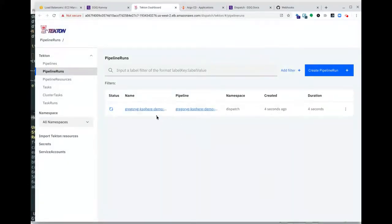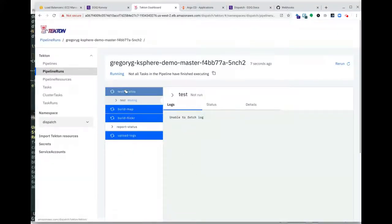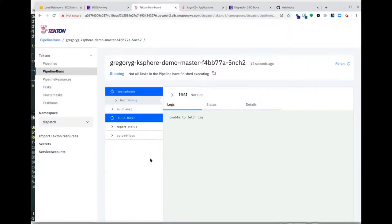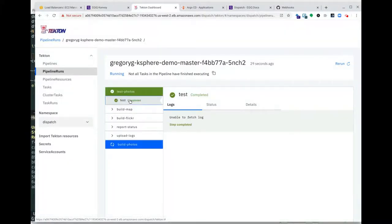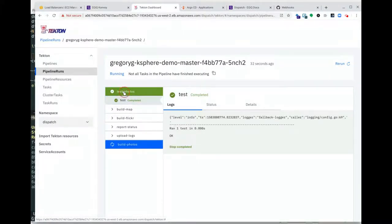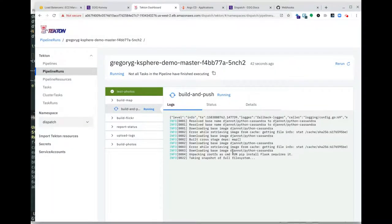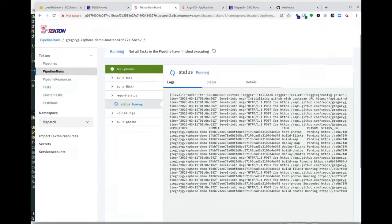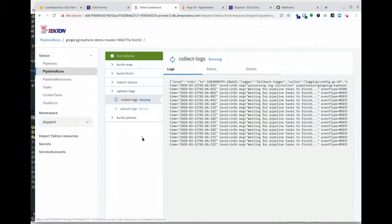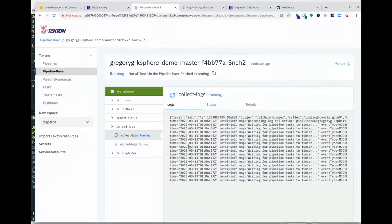We can see our pipeline run has started. There are multiple sections related to the tasks defined in the dispatch file — a test for photos, build for map, build for Flickr, etc. Within Tekton, we can monitor the steps required. As part of the build and push, we can monitor the dispatch process — it's running Docker build with a Dockerfile that's in the coder's repository.